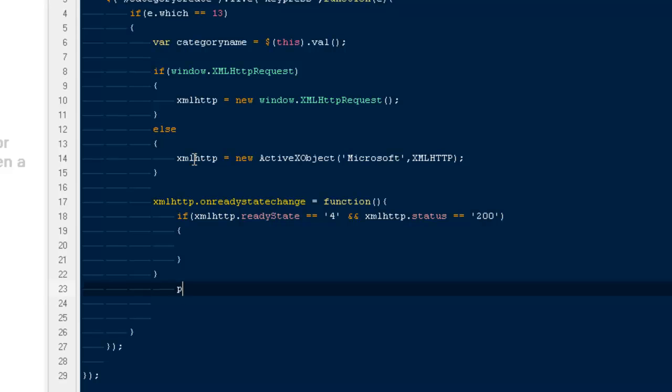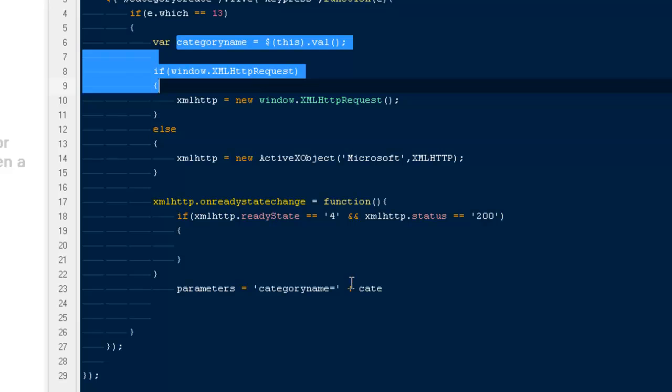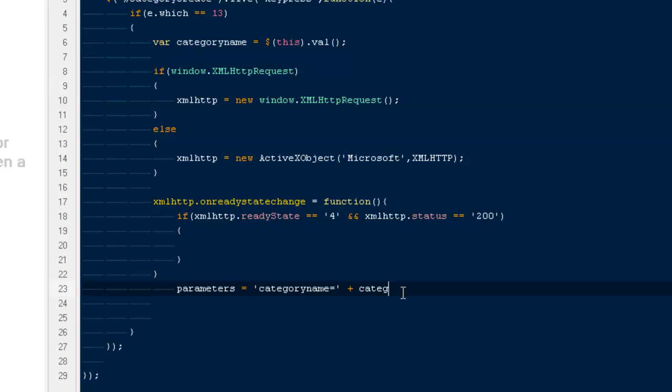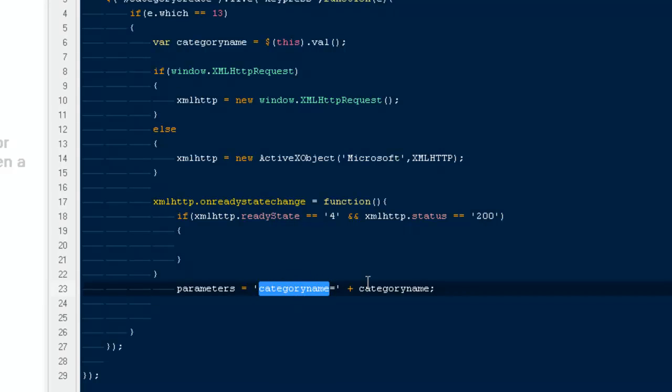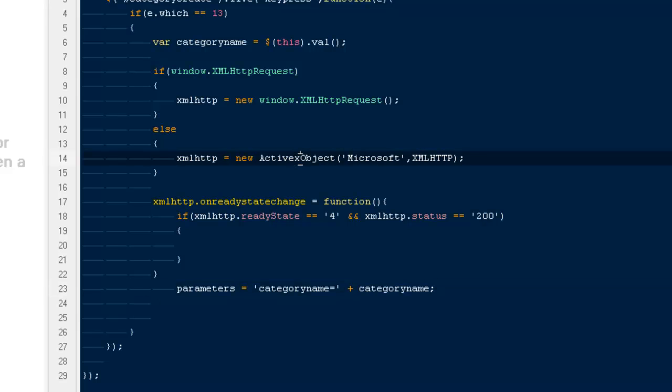Out here we will have to write the content we would be sending to the PHP page. Very first, I would be creating a variable with the name of parameters, and I would be saying category name equals to our variable that we created on the top, that would be categoryname. This is the particular name that would be used by PHP. Make sure it is same to the one on the top, and everything I have wrote on this particular page is case sensitive.